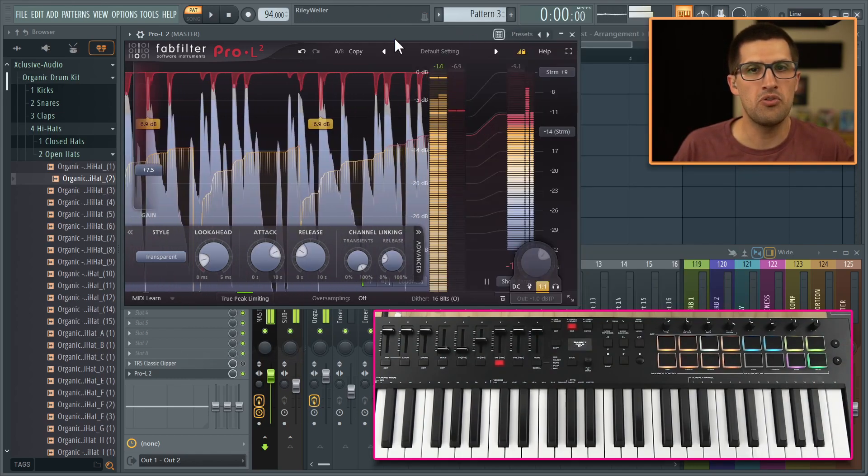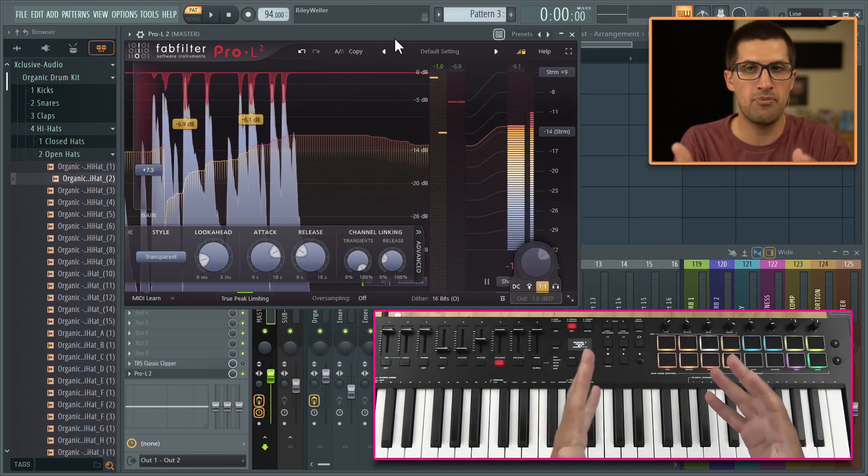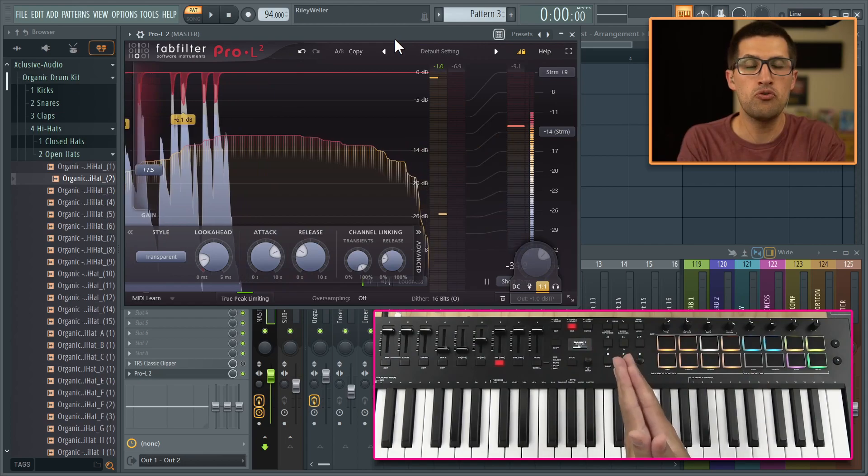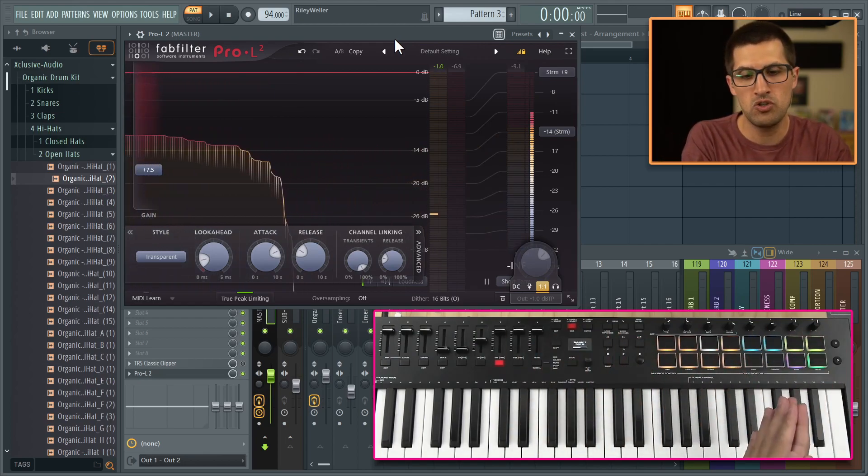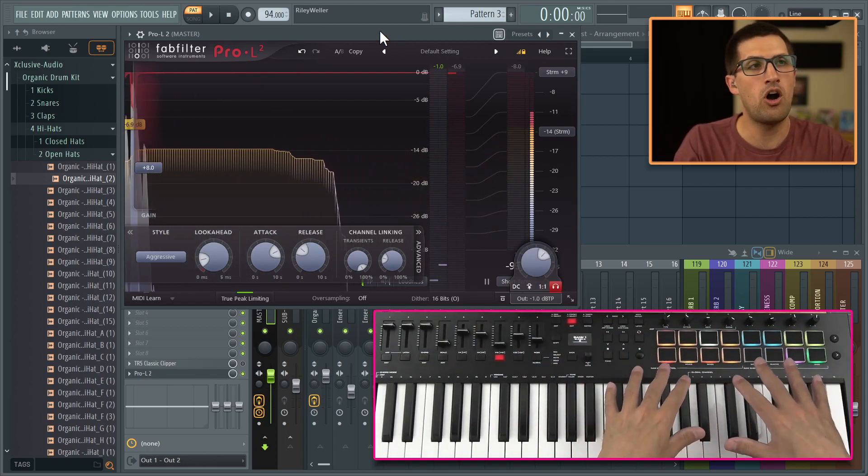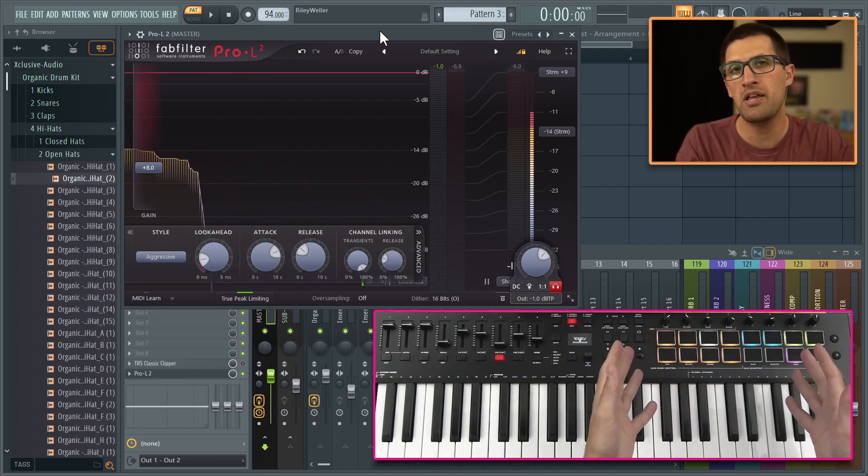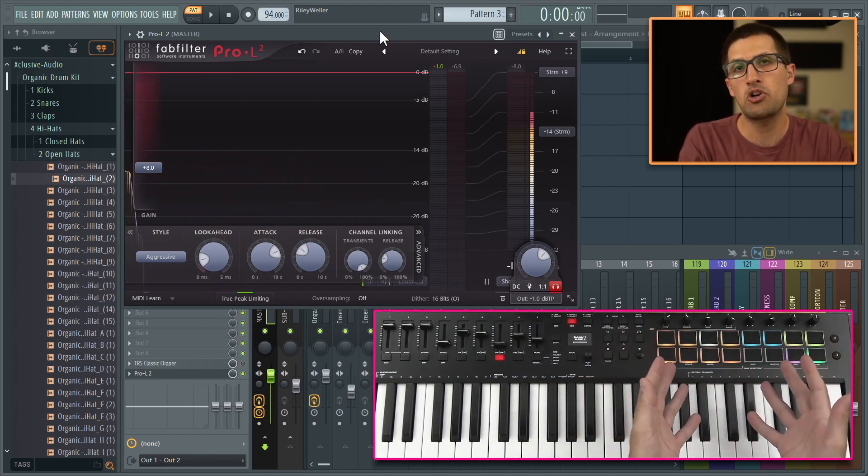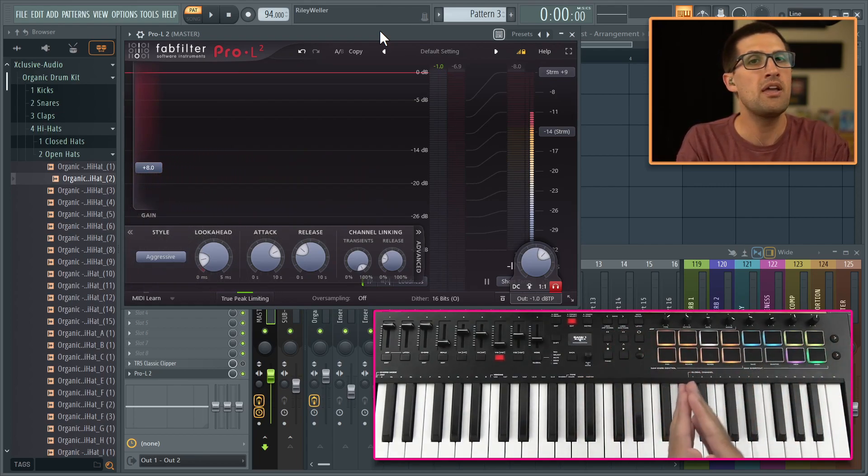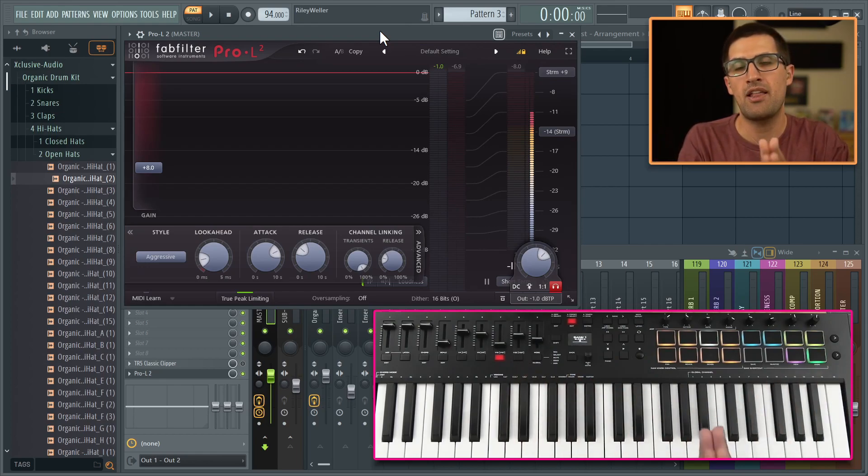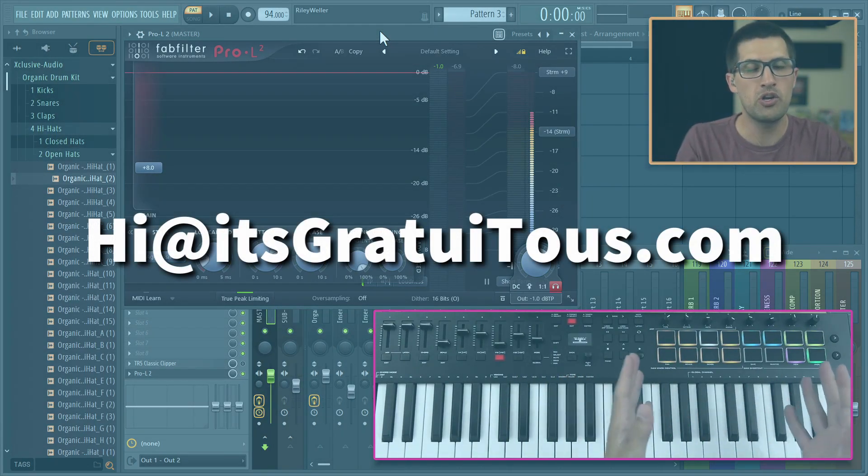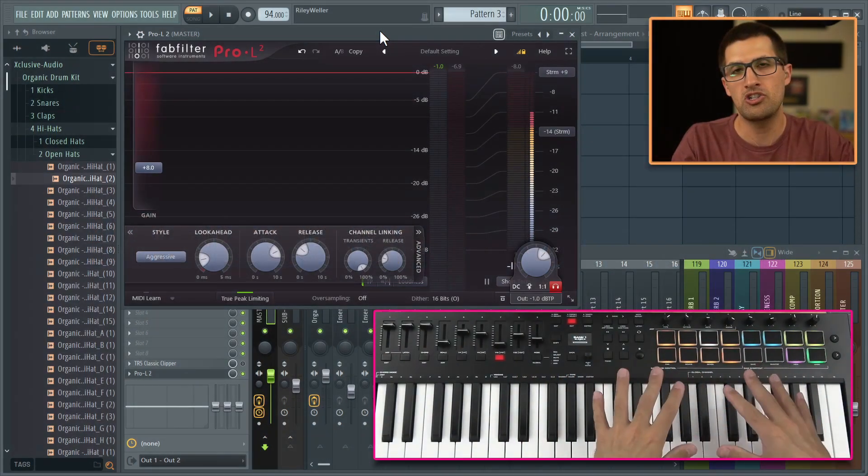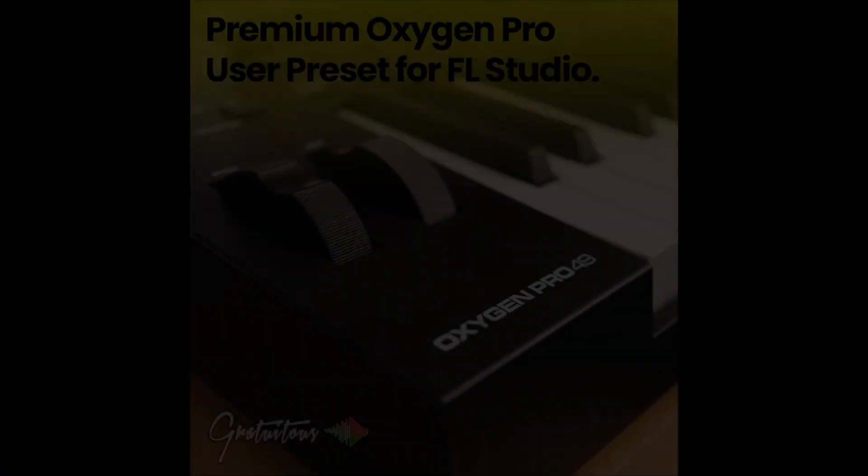But there you guys go. So that is how I have set up the Pro L2 for this hands-on mixing in FL Studio based off of my M-Audio Oxygen Pro FL Studio template. This could be purchased at itsgratuitous.com. If you have any questions, you can send me an email at hi at itsgratuitous.com. Hope you enjoy your M-Audio Oxygen Pro FL Studio experience.